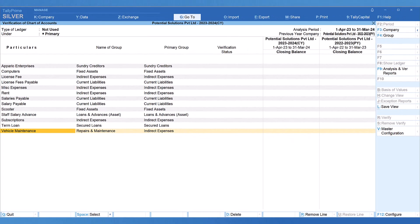Now, what are the action points we can derive out of this report? Since these ledgers have not been transacted in both the years, they are redundant and can be deleted from the current year's chart of account.